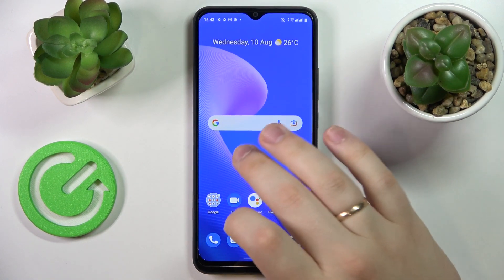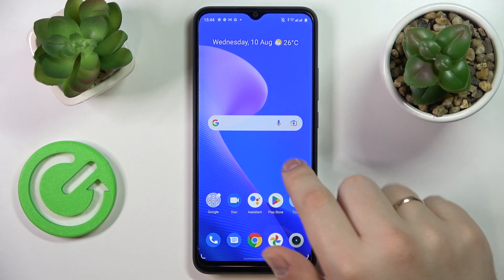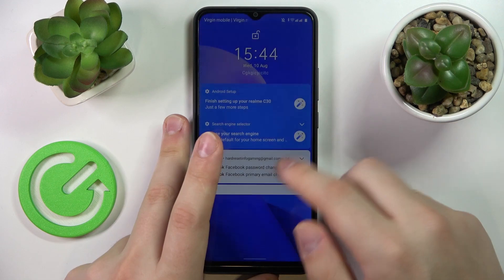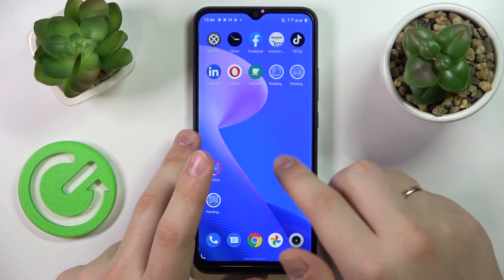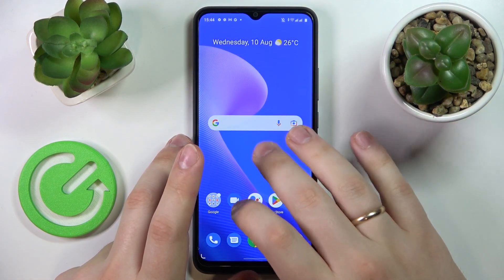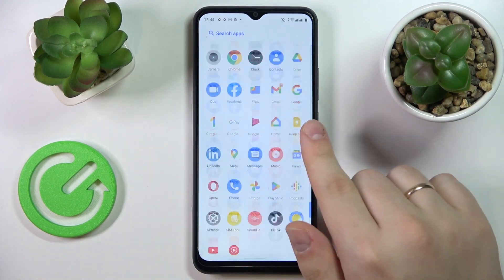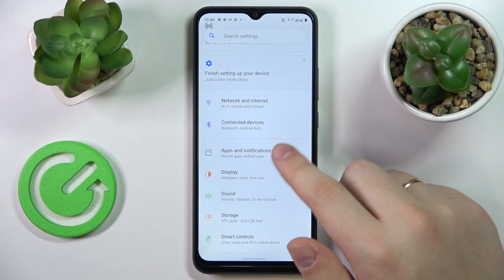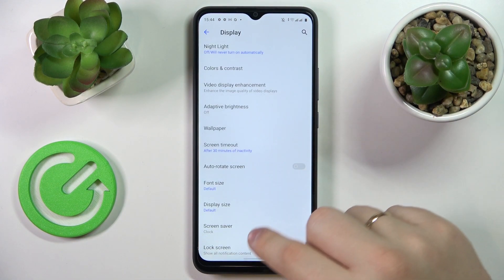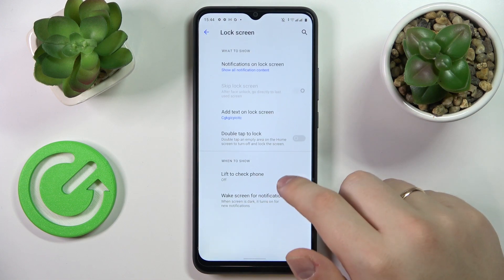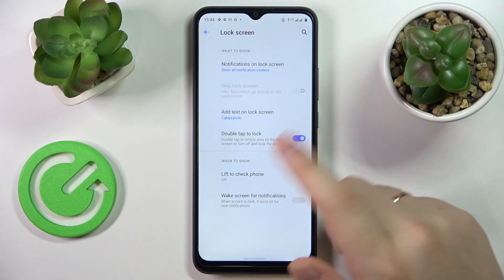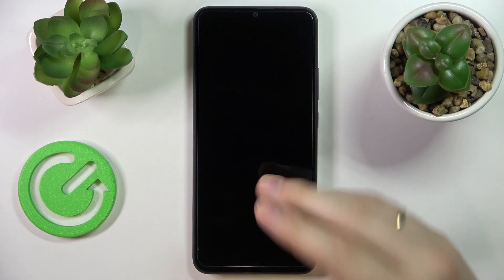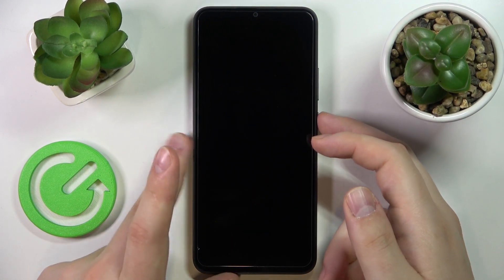The double tap to lock option means that once you double tap on an empty area on your home screen, you should be able to lock the phone. It didn't seem to work at first for some reason, but this option should work — and as you can see now it works just fine.